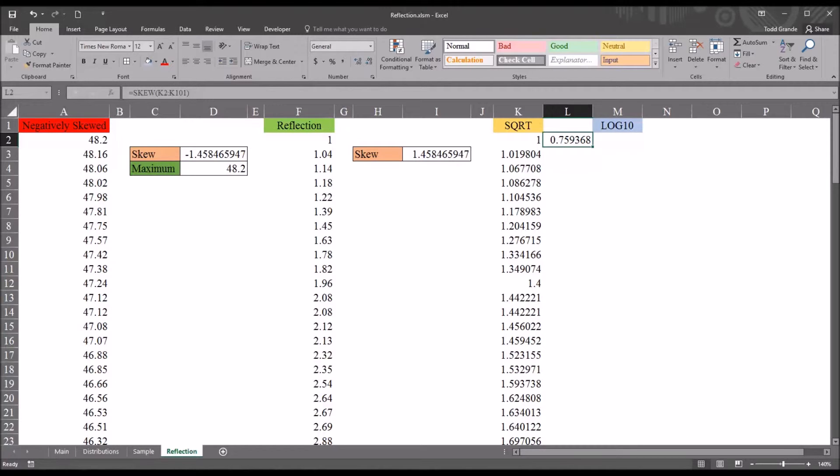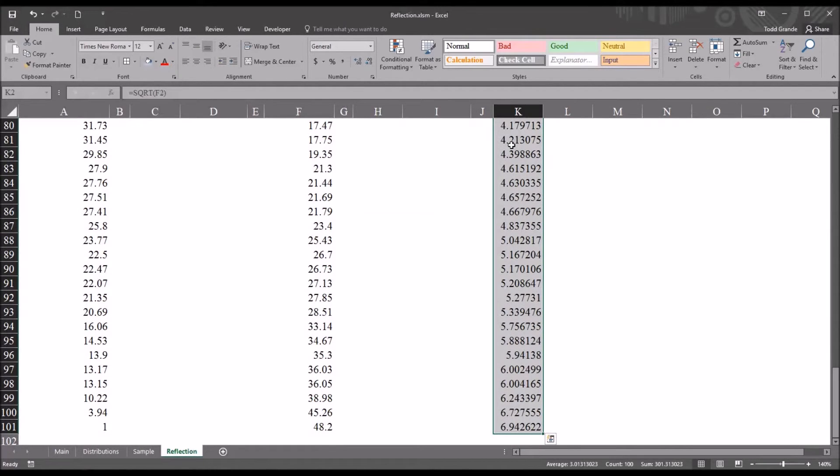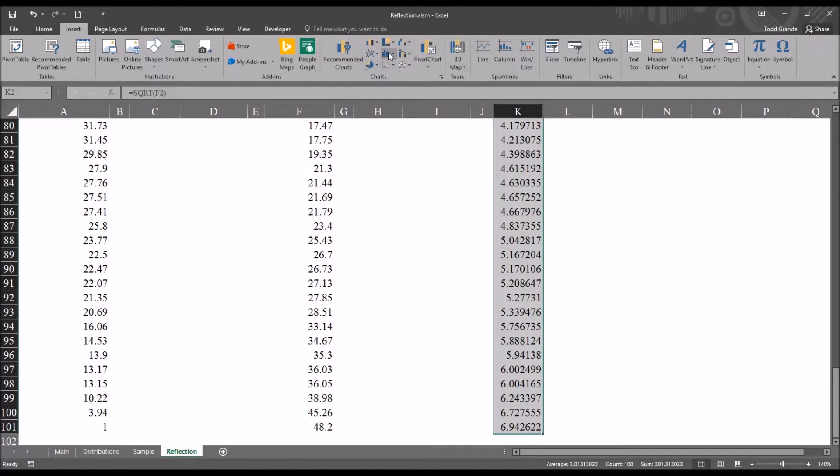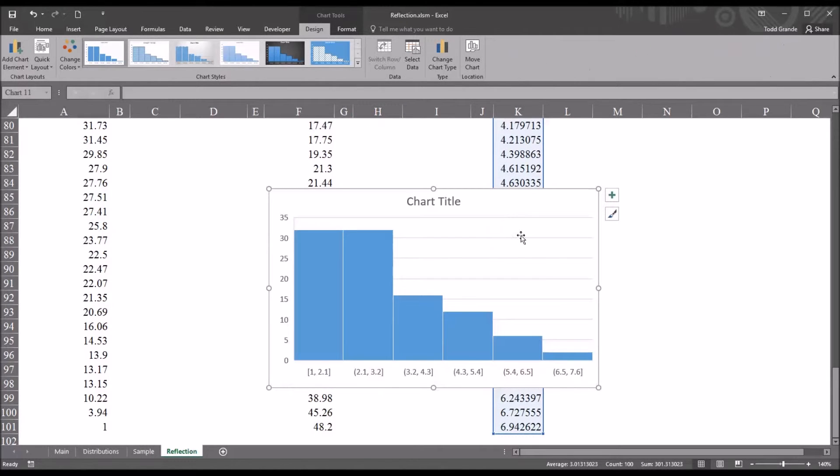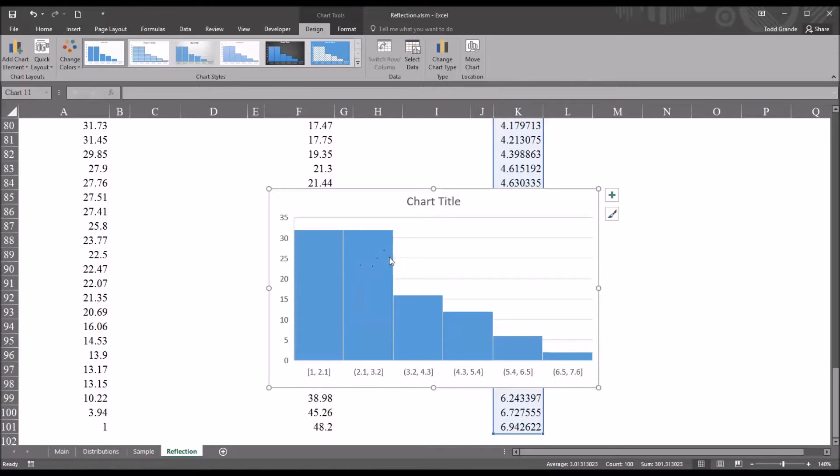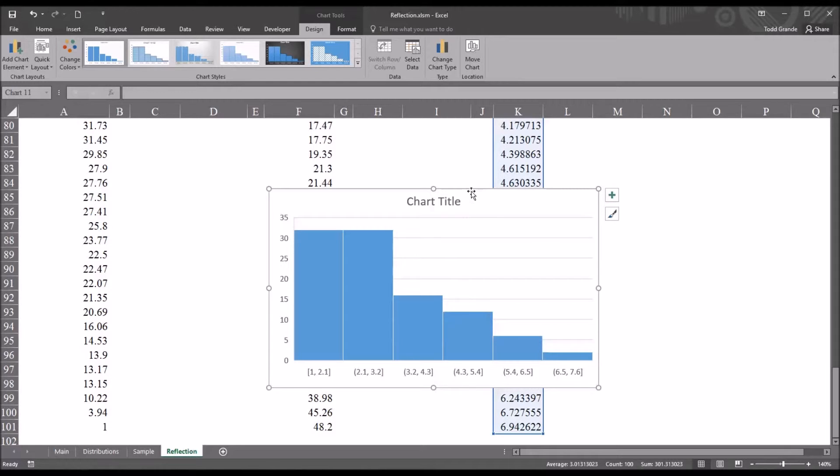Let's take a look at the histogram for the square root transformation. Again, Control-Shift-Down Arrow. Selecting all the data in the square root variable. And then insert and histogram. So, you can see it still appears positively skewed. We know that from the skewness value. But looking at this histogram, it does not appear to be normally distributed. But certainly, again, an improvement over the original variable.